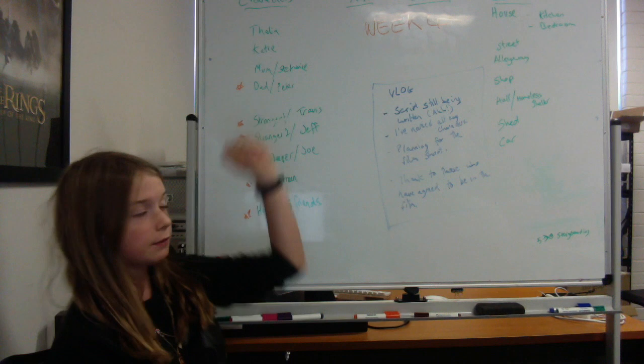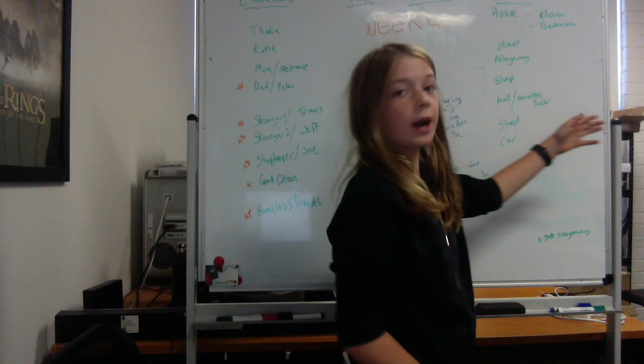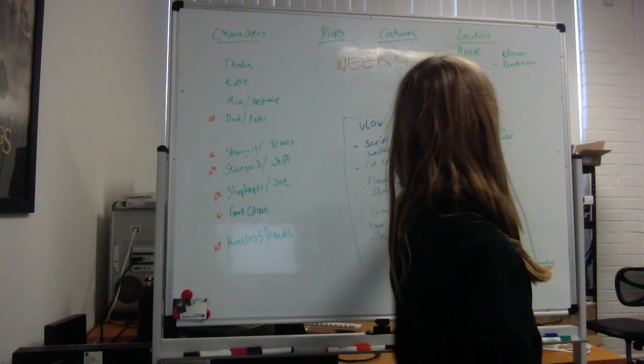So what we have here is some locations, which is where we're going to be filming. We have the house, and in the house we're going to have the kitchen and the bedroom. Then outside we're going to have the street, the alleyway, and the shop, which I'm so excited to film.